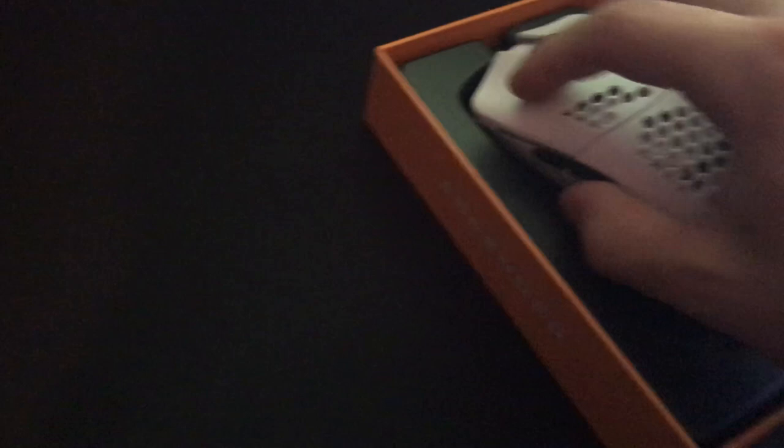Oh my god, that is so light. The box alone feels lighter than this Razer. That's kind of crazy. Let me get that out of there for you guys.